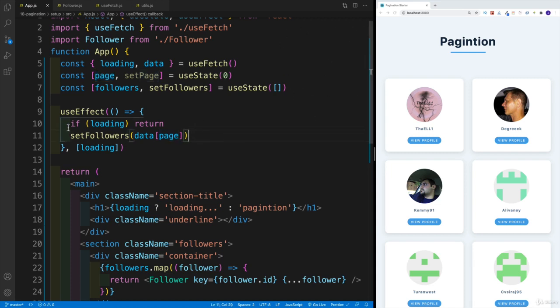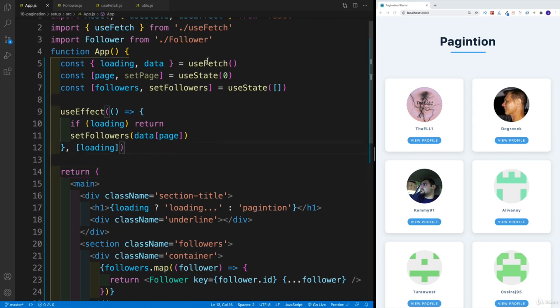And that's why in the useEffect, I say if we're loading, then please return, don't do anything. But then once I'm done loading, then set those followers to whatever page.